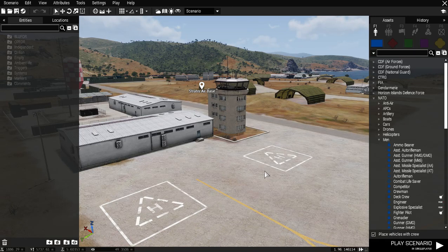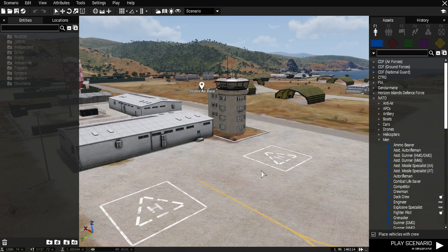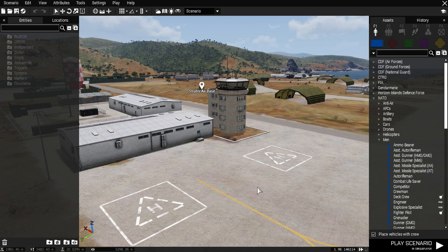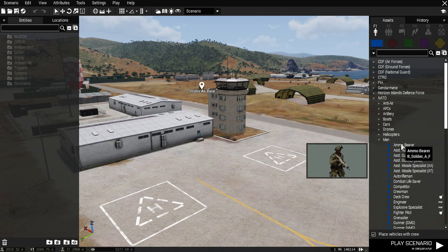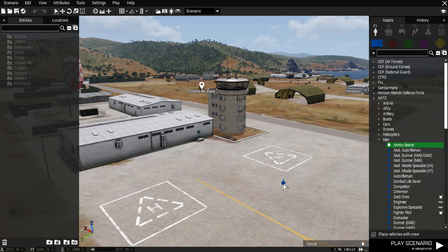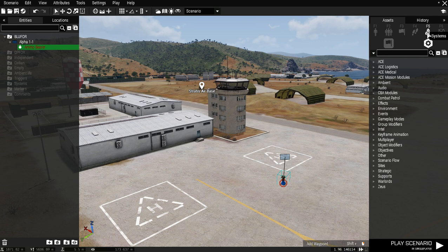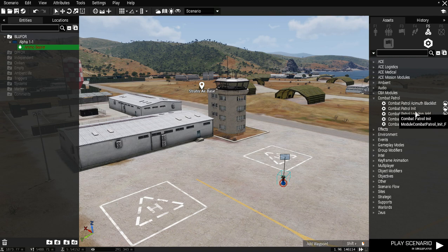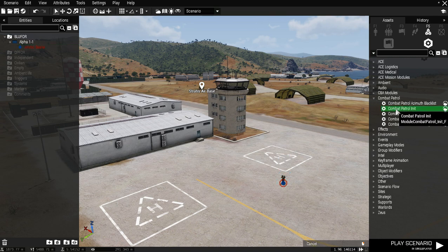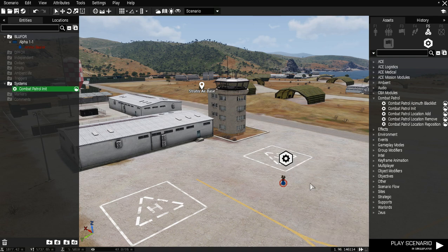Hello and welcome to Arma 3 Combat Patrol basic tutorial. This is the basic things you need to know. You can put a character down, one single character. You can go to modules, F5, grab this module, go to Combat Patrol, grab the init, Combat Patrol init, drag it on the ground. You are now ready to play Combat Patrol.